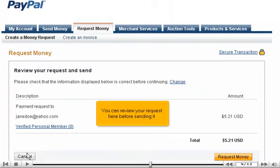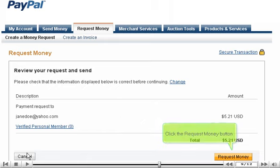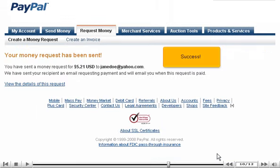You can review your request here before sending it. Click the Request Money button. Success!